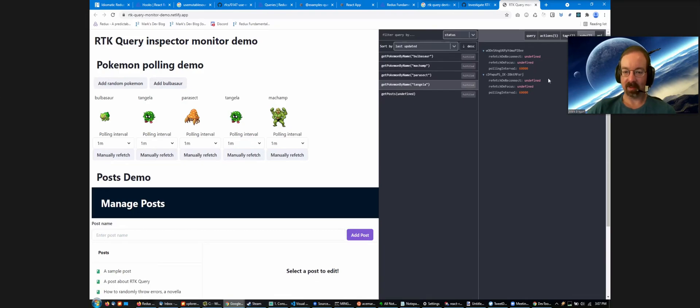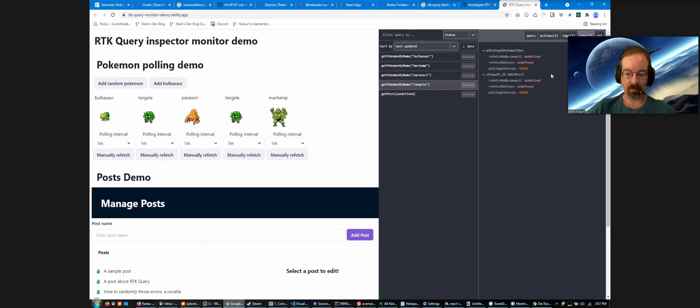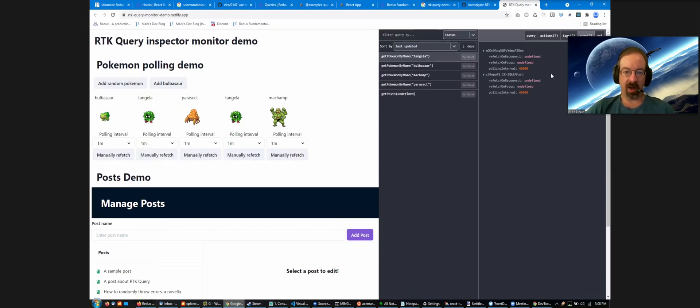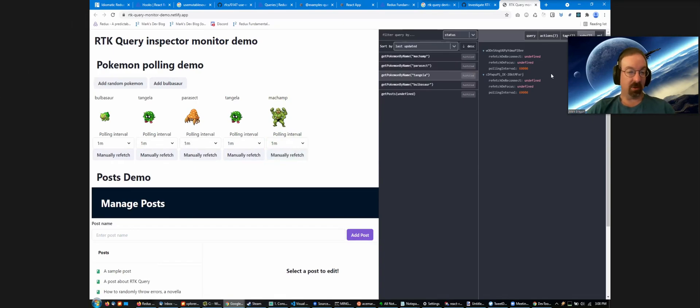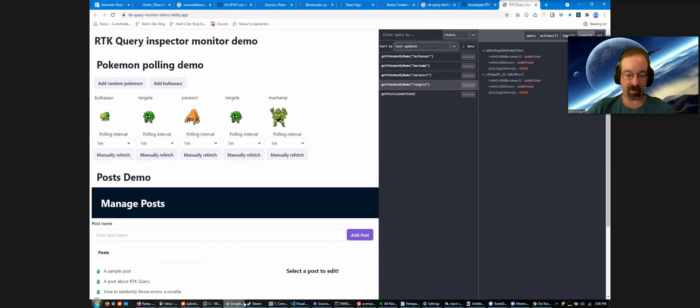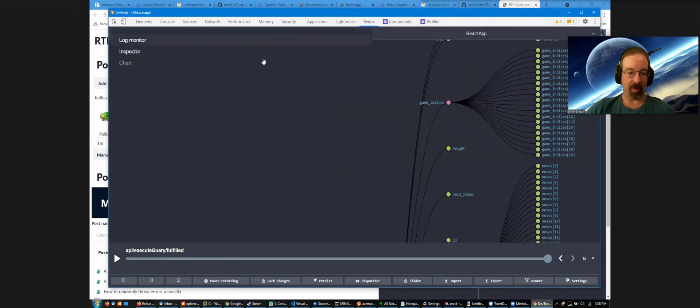RTK Query has a whole bunch of options for saying this query provides certain types of data so that you can do invalidation and automated refetching if you make a post request to change it on the server later. So here I can see that this query provides two different tags. It provides a generic Pokemon tag. If I said I want to refetch all Pokemon, this query would be forced to refetch. And it also provides a specific Pokemon parasect. I could invalidate just this one entry and refetch it. And I can also see that there is one component that is subscribed to this data, whereas there's two Tangelas on screen right now. So there's two active subscriptions to that. I do like being able to see the subscription. This is just another contributor from the community who's been working on this. He cranked it out in two to three weeks.